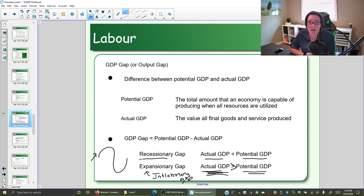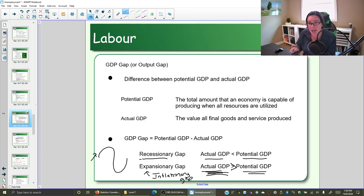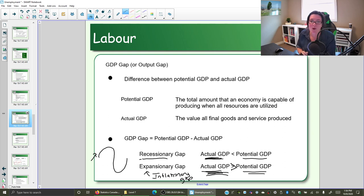We're concerned about the expansionary gap because it means the economy is growing so fast it's going to drive up prices and wages — we're going to get inflation. We're also concerned about a recessionary gap because it means the economy is contracting and we're not producing as much as we could be. We're not utilizing all of our resources; there are goods and services that we're not making.